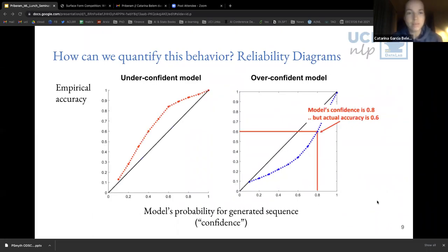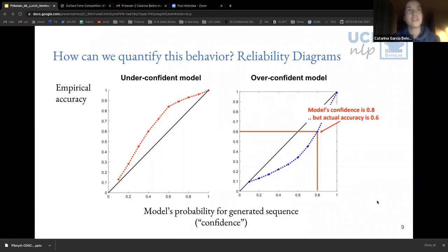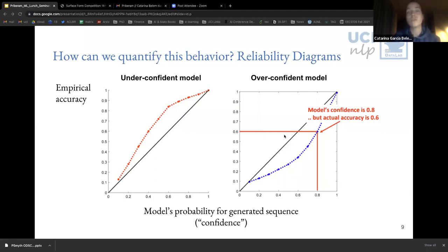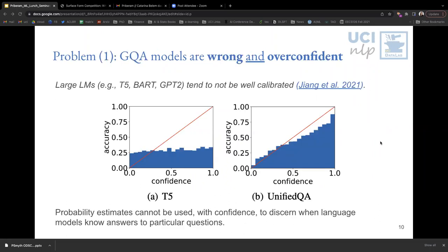Just to be more familiar with these plots: if the lines are above the diagonal, the model is underconfident, whereas if below the diagonal, it's overconfident. In this case we can see the model is overconfident because it's assigning a confidence value of 0.8, but in reality its true accuracy would be 0.6.